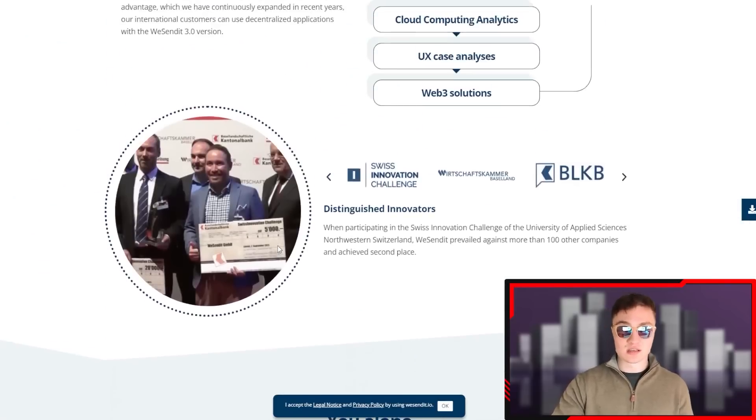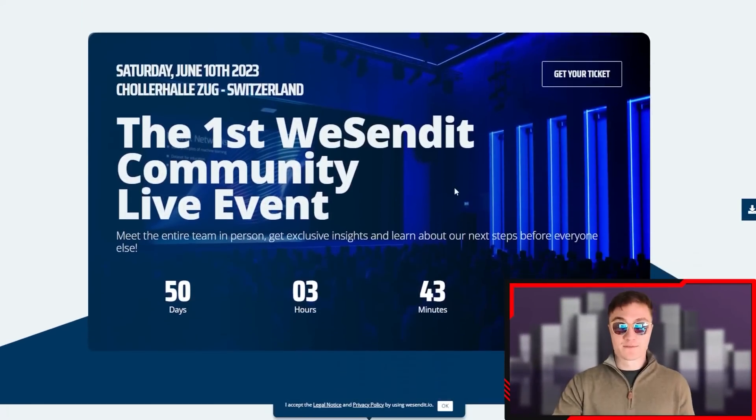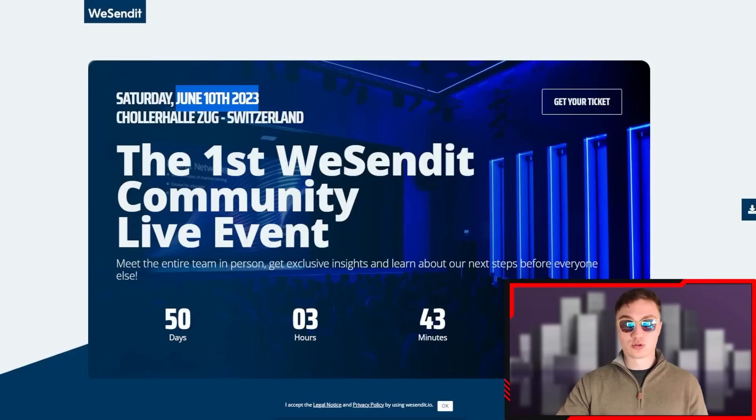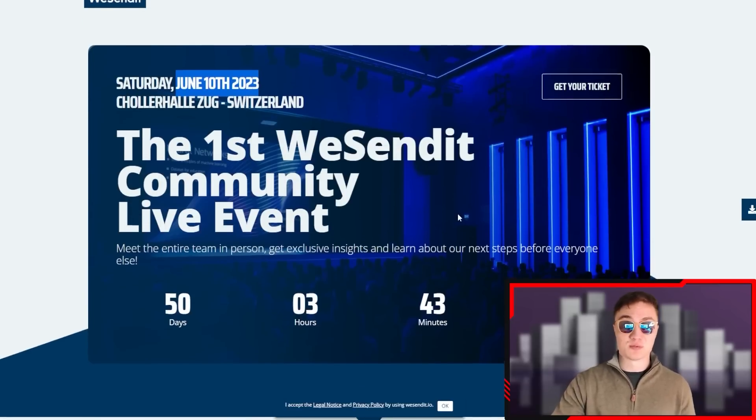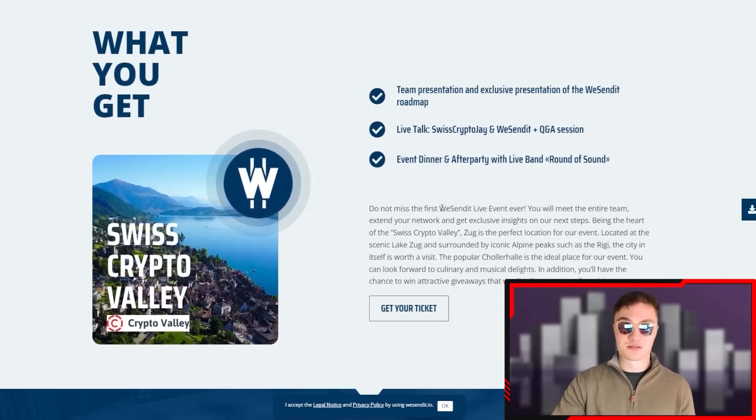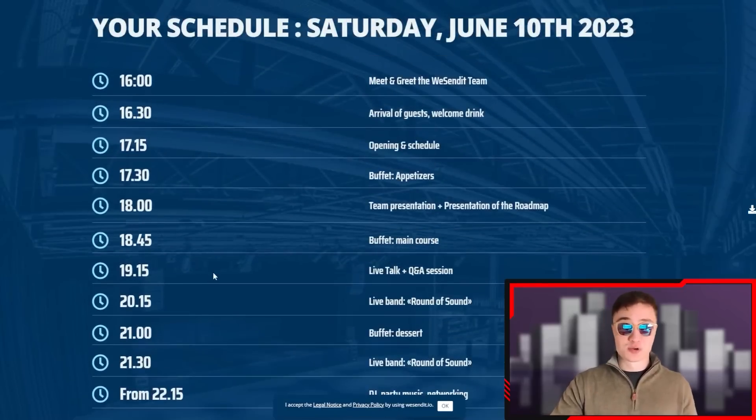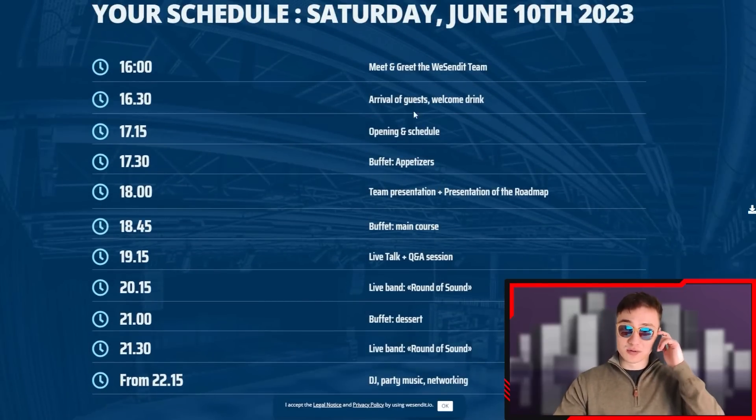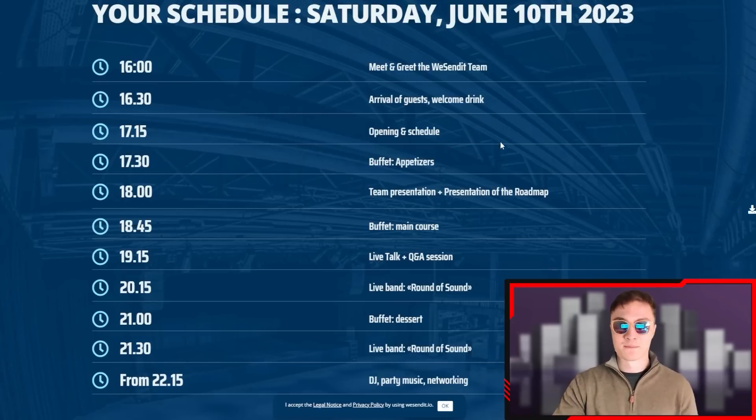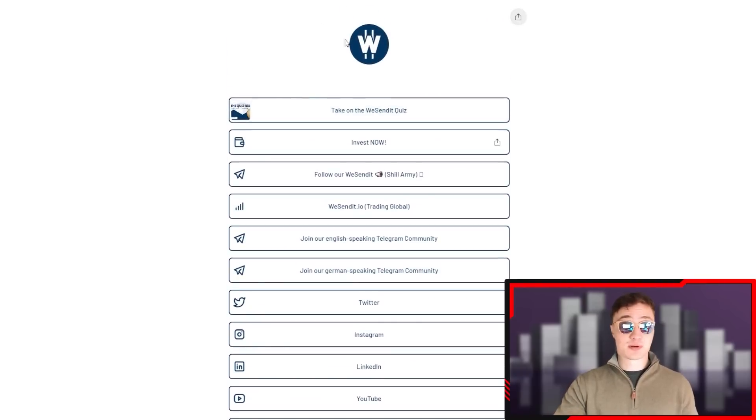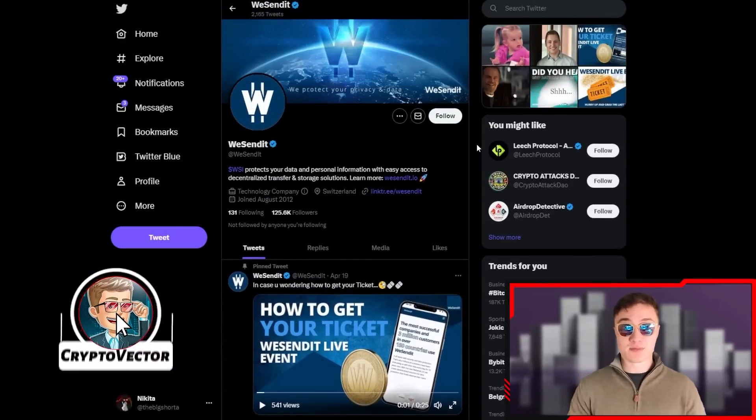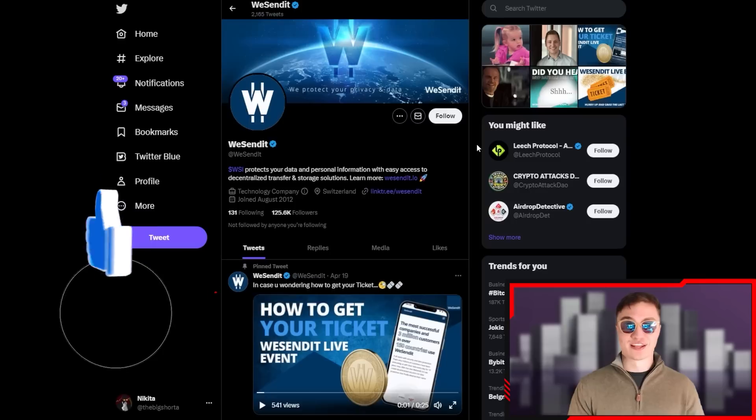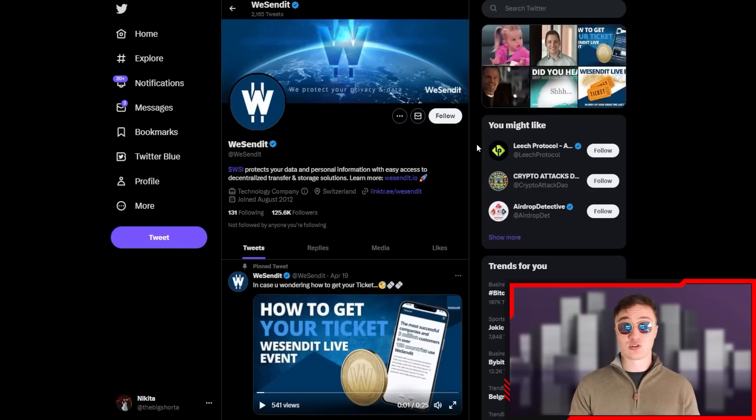That's pretty much it for today's video. The first WeSendit community live event is coming 50 days from now in Switzerland, happening on June 10th, 2023. Maybe I'll even pop up there - I'm going around some conferences this summer. You can meet the entire team in person, get some insights. You get your ticket literally - it's Swiss Crypto Valley. This is the schedule: meet and greet with the team, welcome drinks, opening, buffet, huge presentation, networking event - it's amazing. If you want to check out the link tree, I'm going to drop it in the links down below. That's pretty much it for today's video. Hope you guys enjoyed it. Make sure to drop a like, subscribe to the channel, wait for the MVP drop on May 2nd, 2023. I hope to see you all in the next video. I'm not a financial advisor and you should do your own due diligence for investing in anything in the blockchain, crypto, or NFT world. I'll see you guys in the next one, adios.